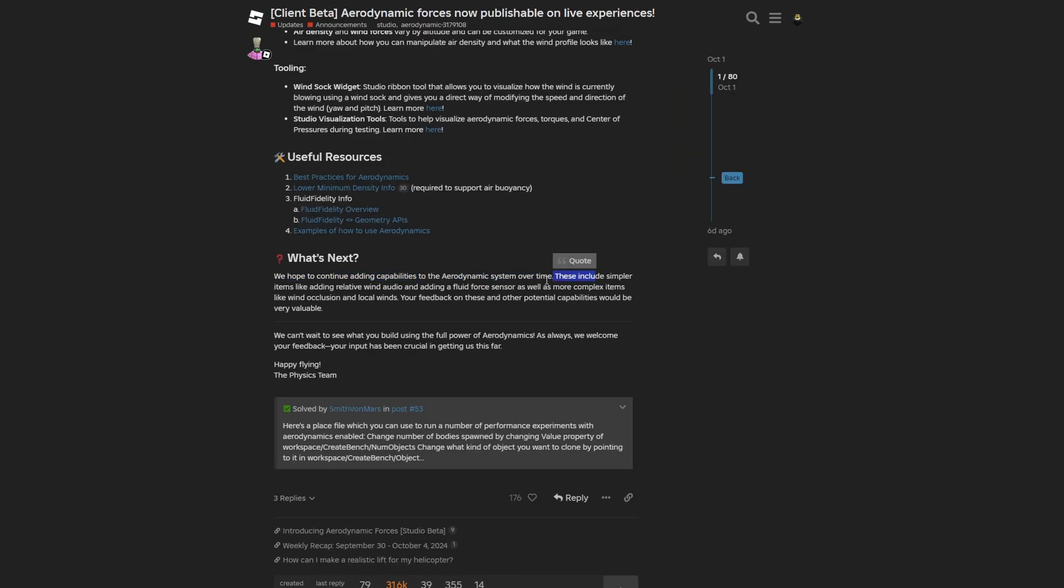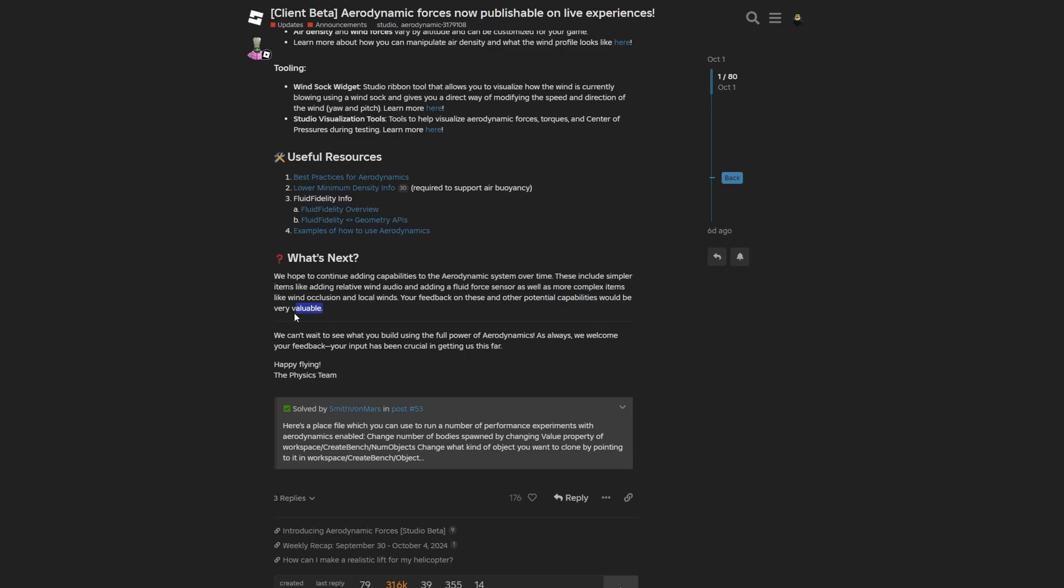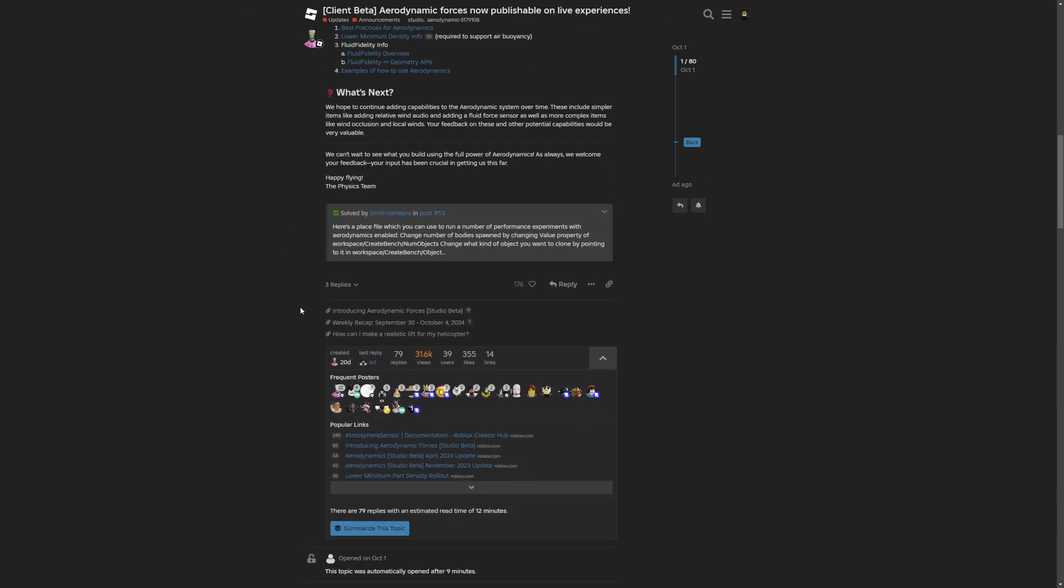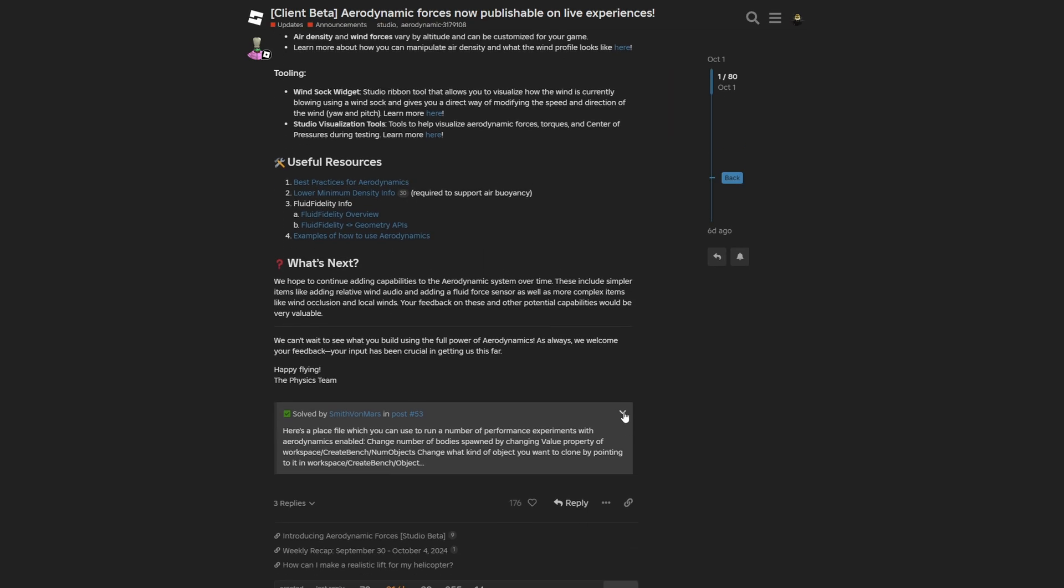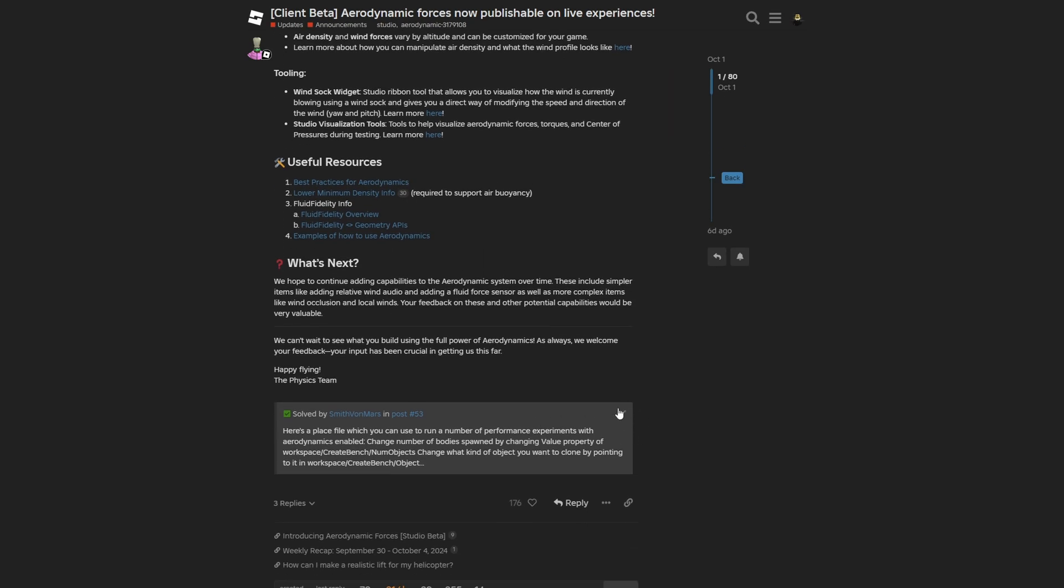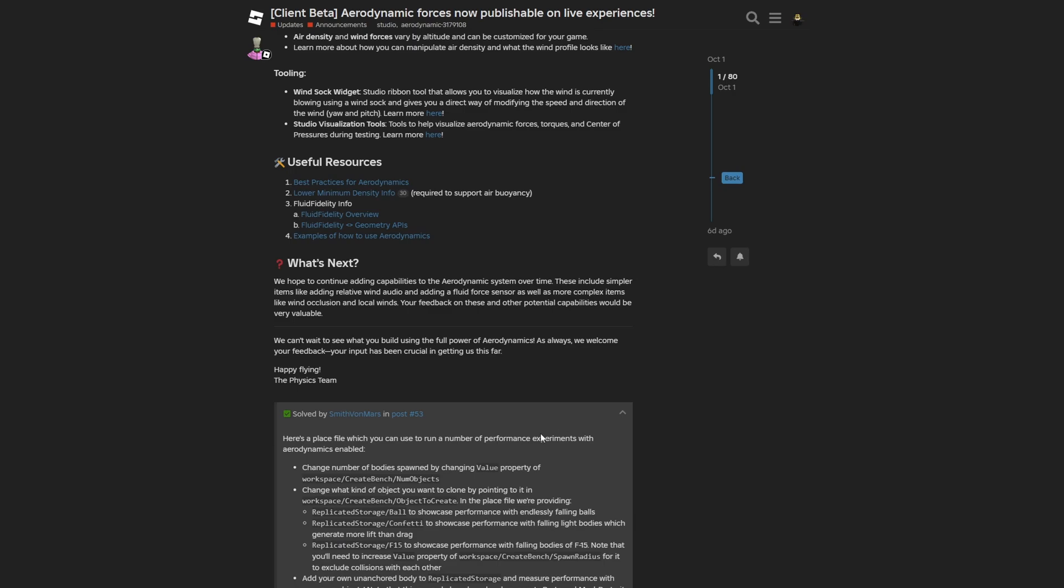From the What's Next paragraph, they hope to continue adding capabilities to the aerodynamic system over time. Those include simple items like adding relative wind audio and adding a fluid force sensor, as well as more complex items like wind occlusion and local winds. Your feedback on this and other potential capabilities would be very valuable. They can't wait to see what you build using the full power of aerodynamics.